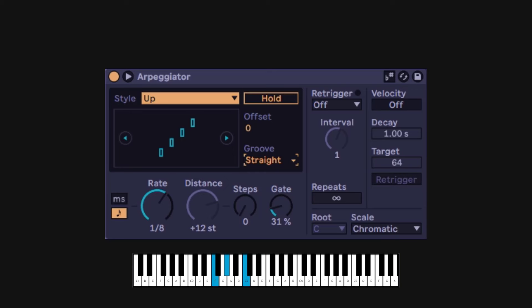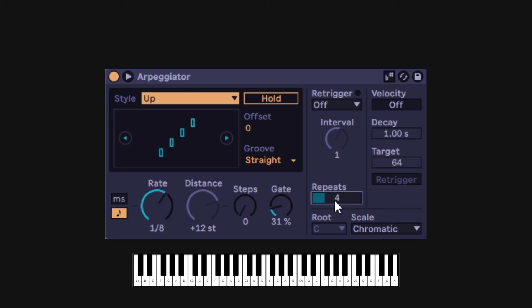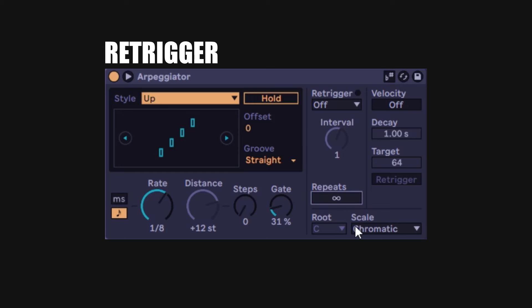Right now if I play, it's going to play as long as I'm holding the keys. When I release, the arp is going to die. This is about the repeats — you can have the arpeggio repeat a certain amount of times. I'll do 4. The arp plays and then dies on the 4th cycle, while I'm still holding the keys. You can go all the way up to 16, or just 2 repetitions.